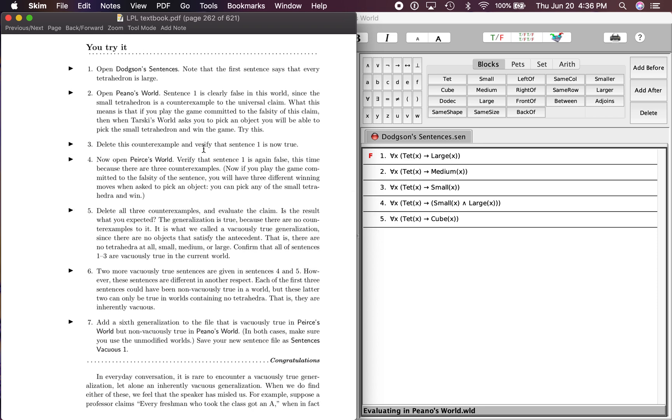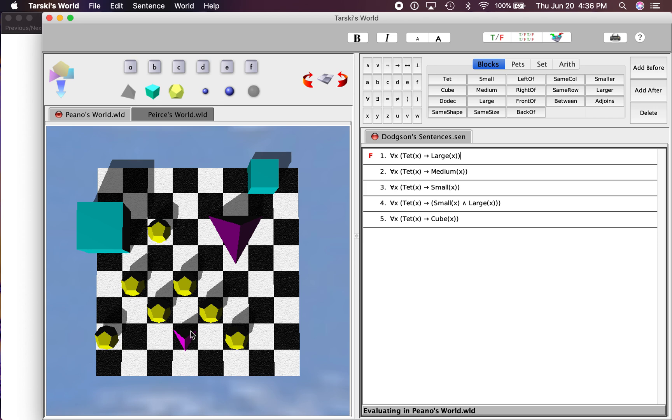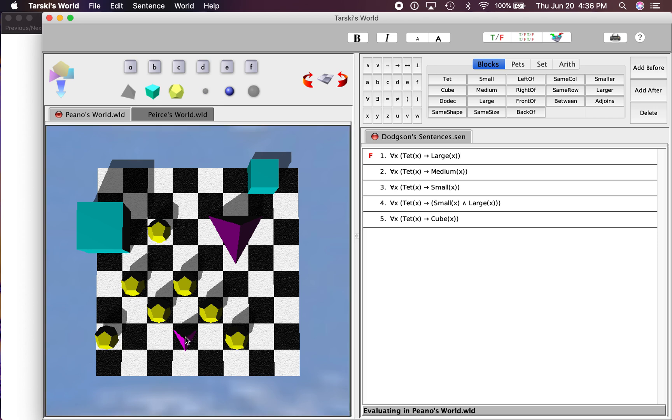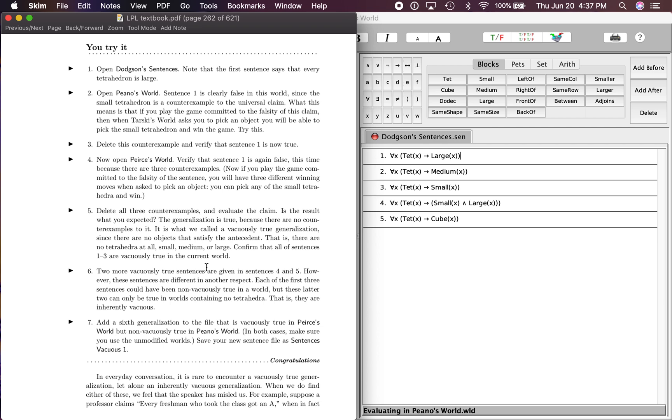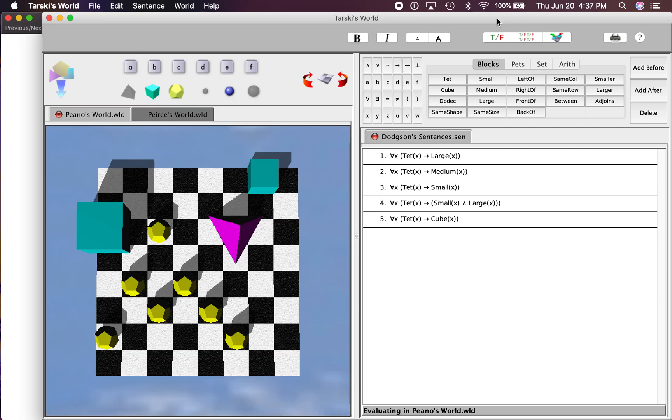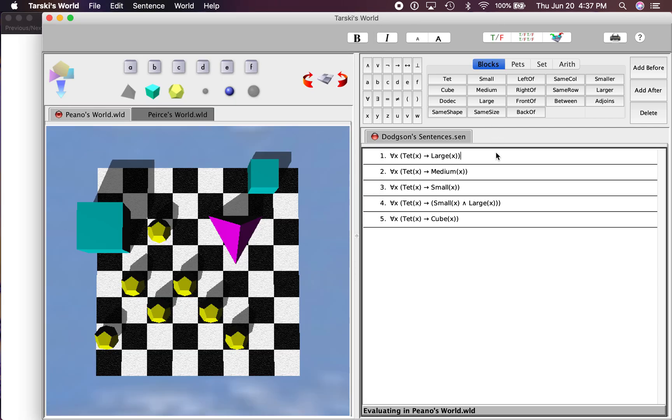The third step here: delete this counter example and verify that sentence one is now true. So remember, when you delete an object, you basically just kind of drag it off. Drag it off like that and it's gone. Let's verify that it's true. Sentence one, is it true? Yeah, all tets are large. There's the only tet and it's large.